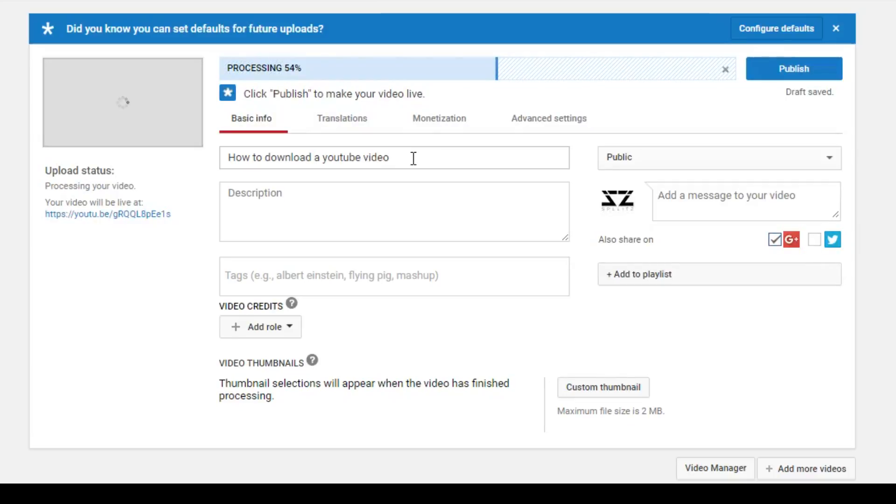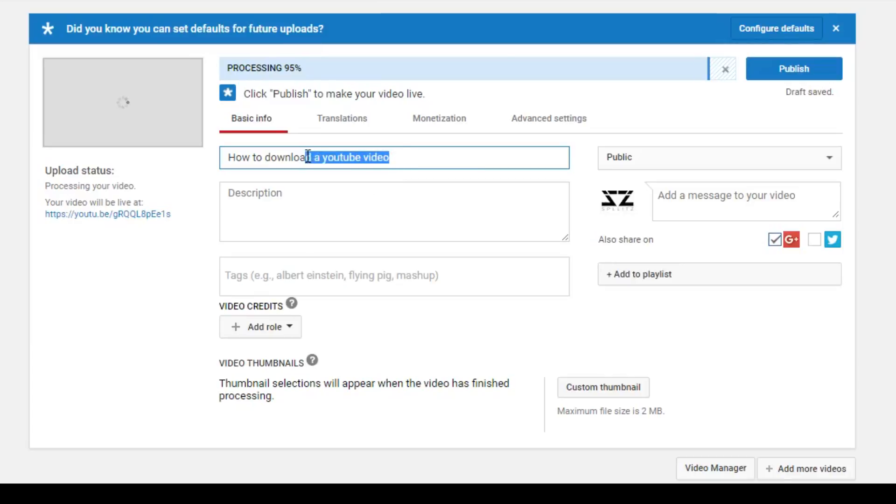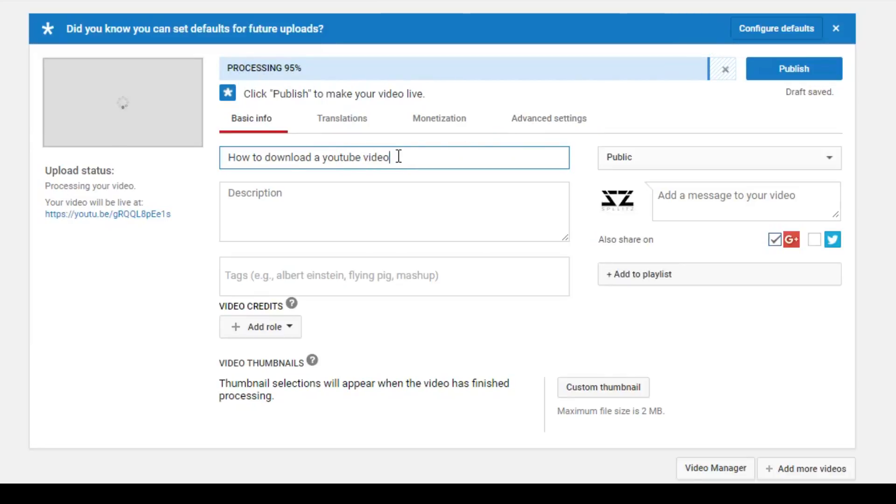Right now it's processing, and here you have your title. This is where your title goes. So mine's how to download a YouTube video. I'll leave that like that. And here's your description. It's basically like a brief summary of your video, so I'm gonna write that real quick.